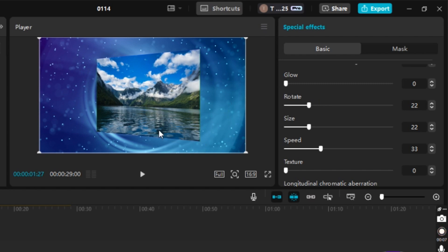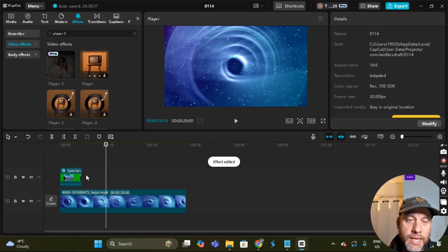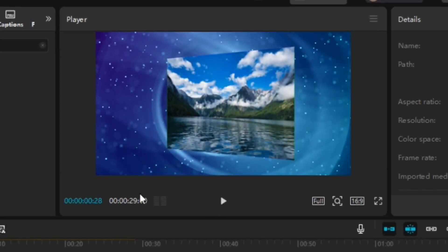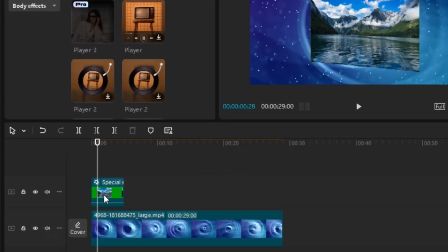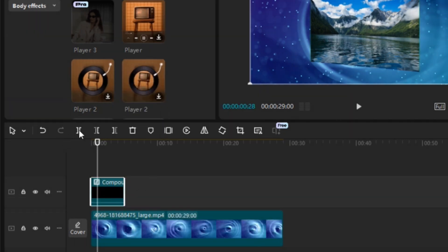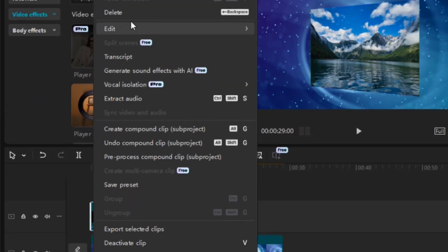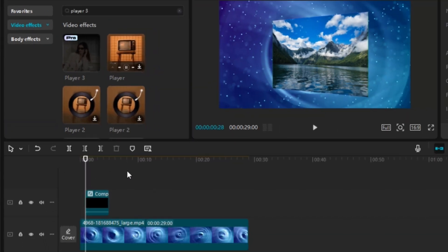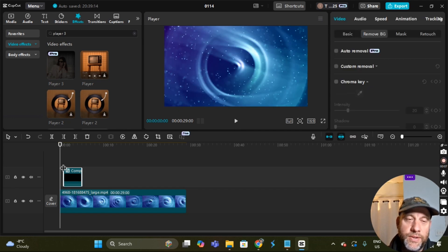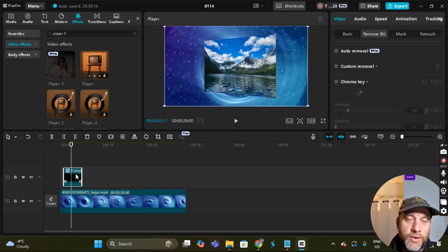Then go to Rotate — where the magic happens — and we can rotate it. Now we've got a perspective that looks pretty cool. We can do the same thing to cut out that automatic fade-up: right-click, create a Compound Clip, go to Split at the right point, then right-click on the part you want to delete and select Delete. And that is gone.